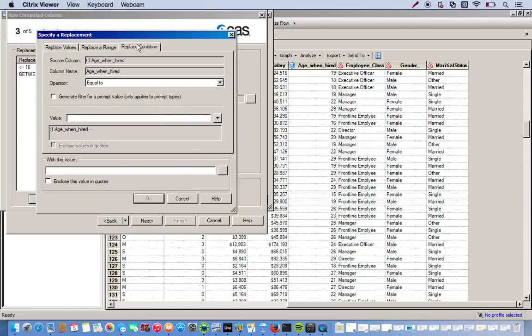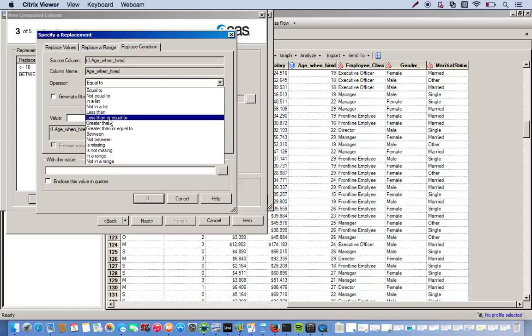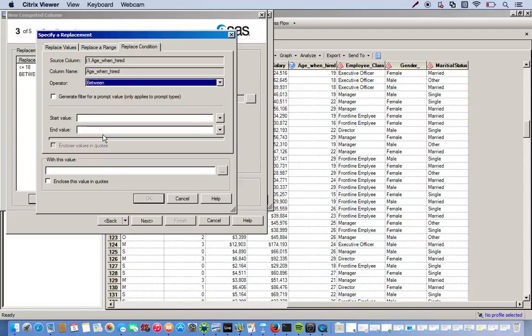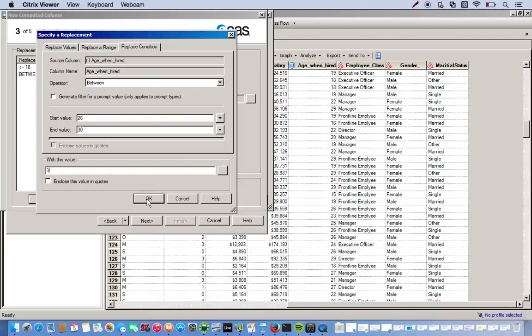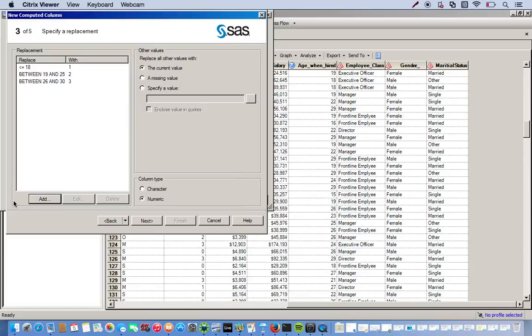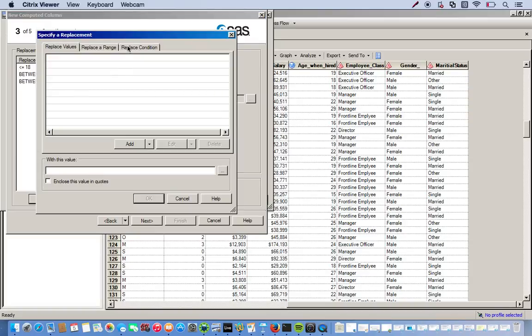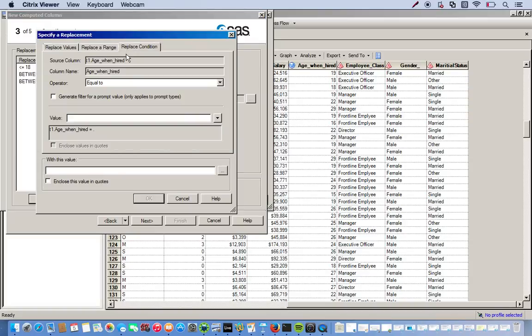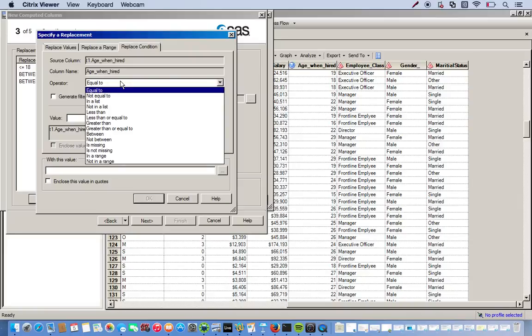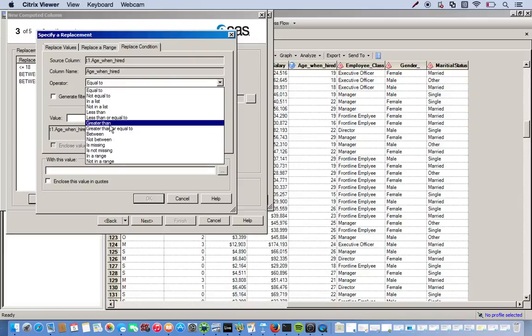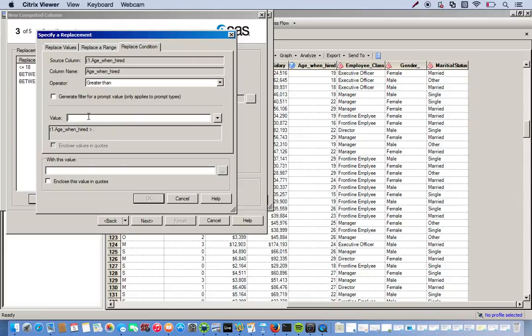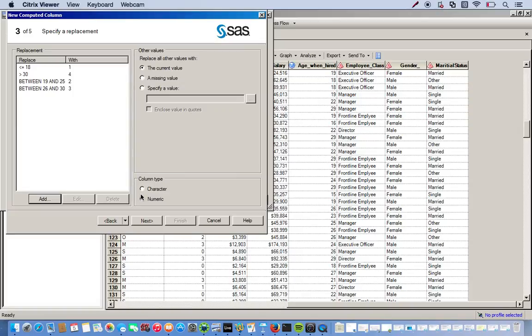Replace condition. Twenty-six to thirty will be a three. And everything greater than thirty will get a four. So greater than thirty. And column type is correct.